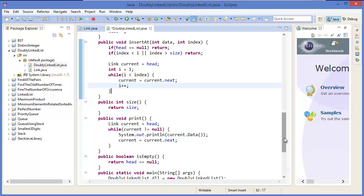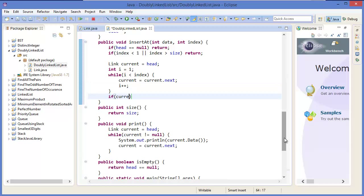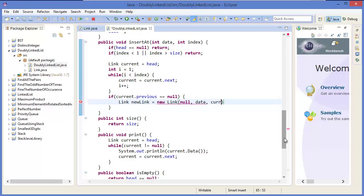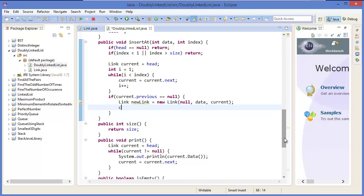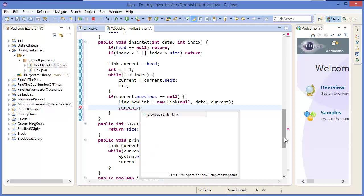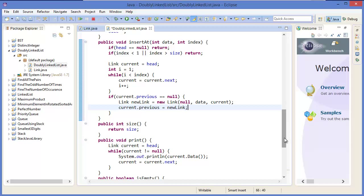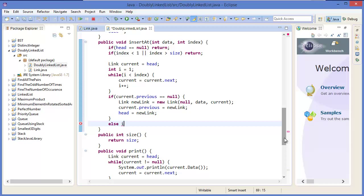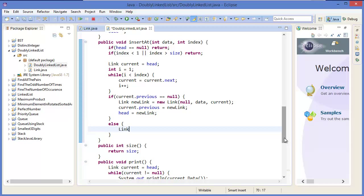Then i plus plus. If current dot previous equals null, that means this is the first node. So new link's previous is null, data is the data, and next is current. Then current dot previous equals new link, and head equals new link.